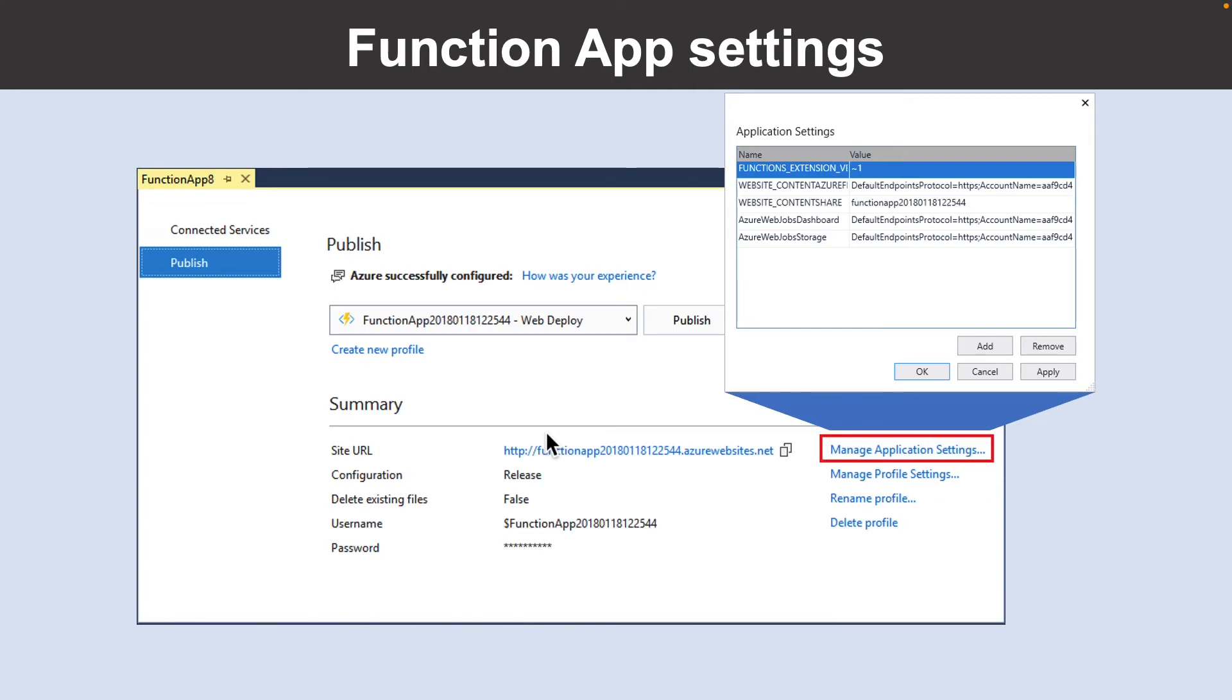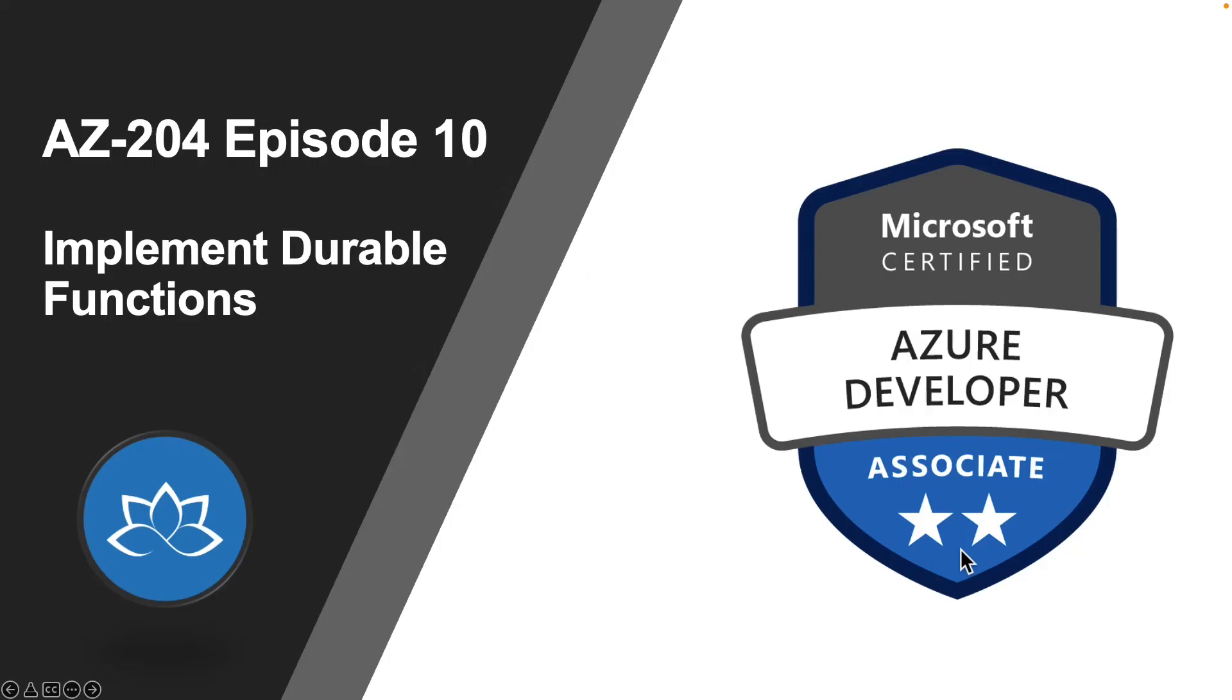You can also manage application settings in other ways, either by using the Azure portal or by using the publish local settings option in the Azure Functions core tools, or you can use Azure CLI as well.